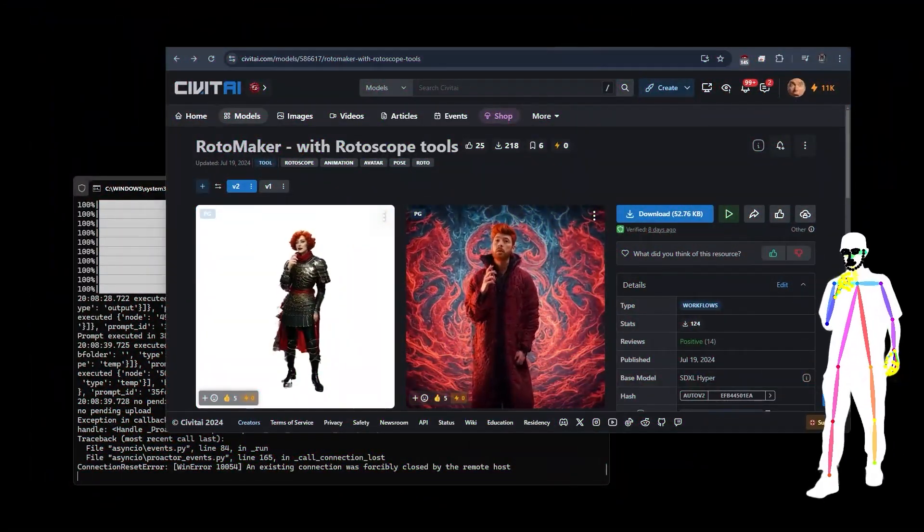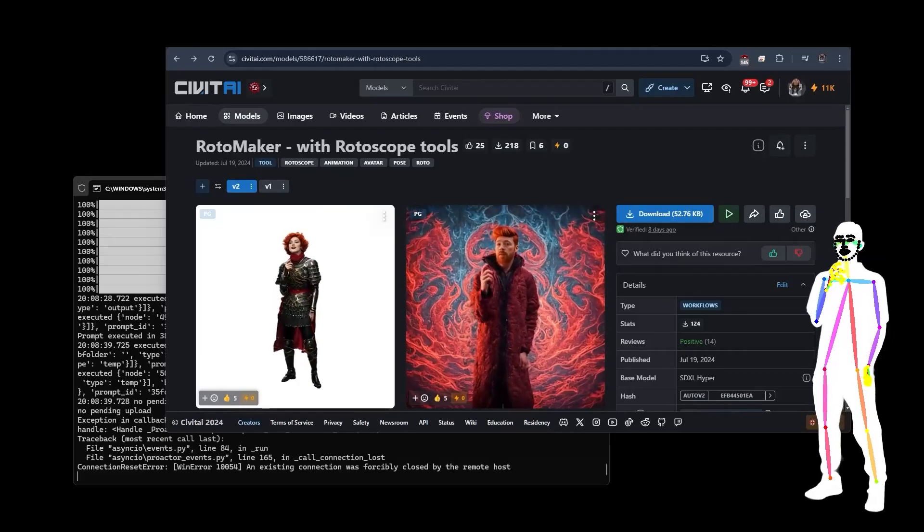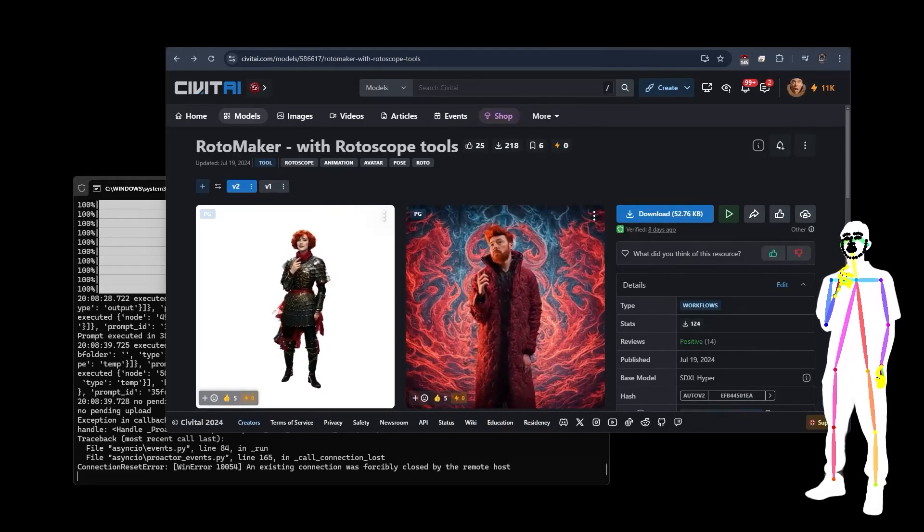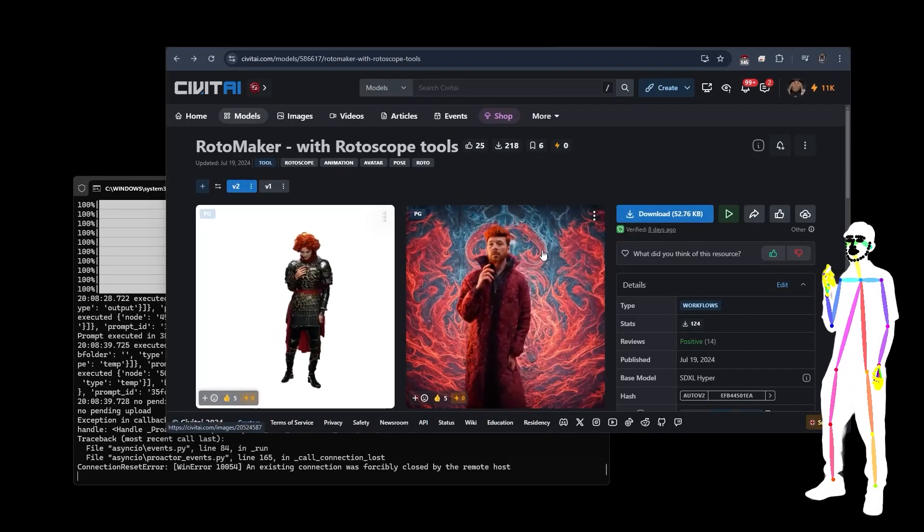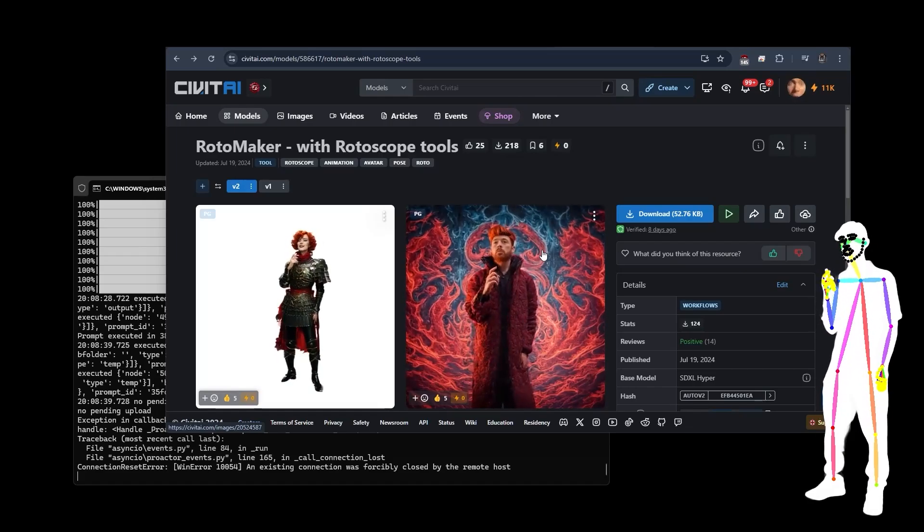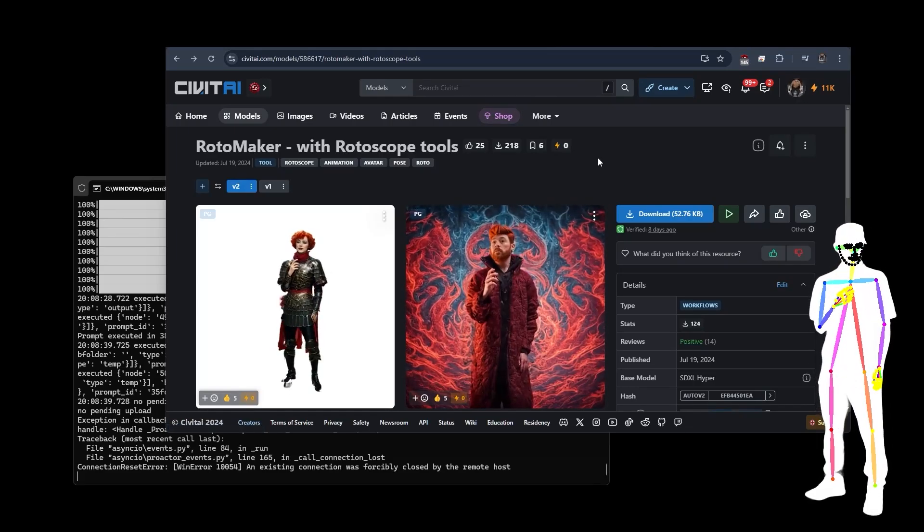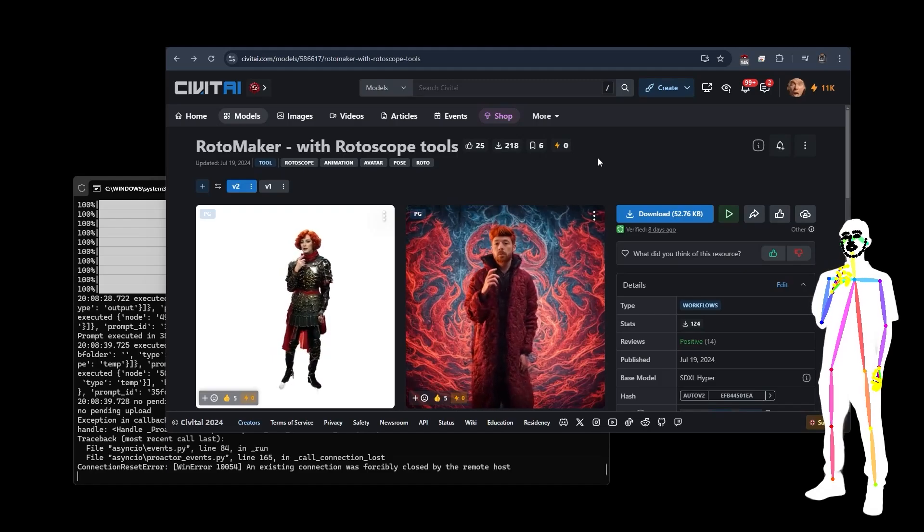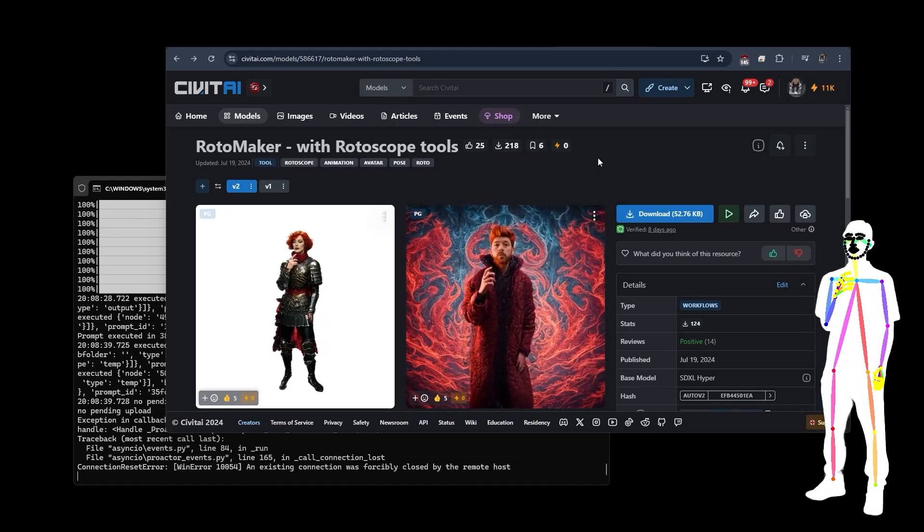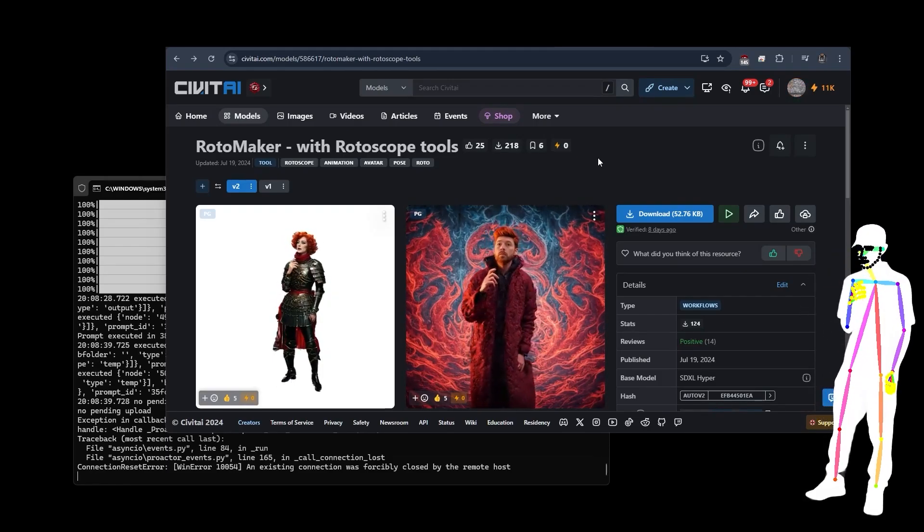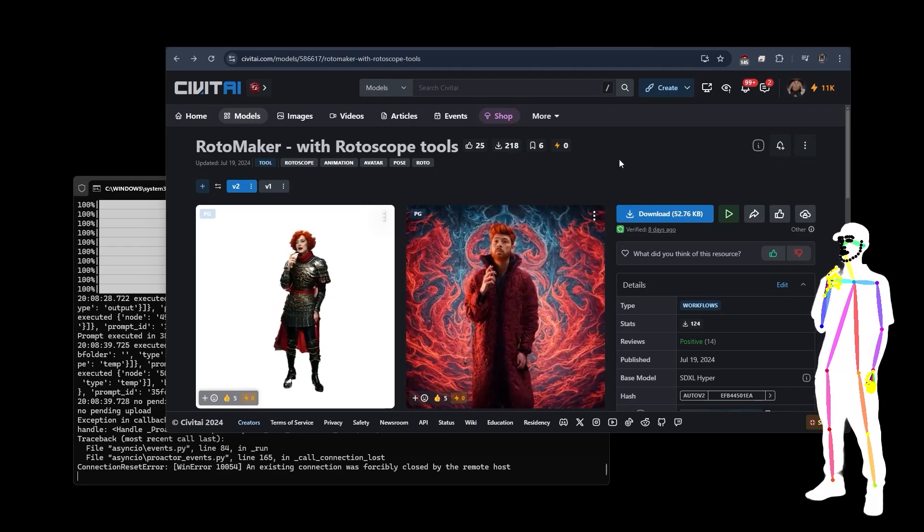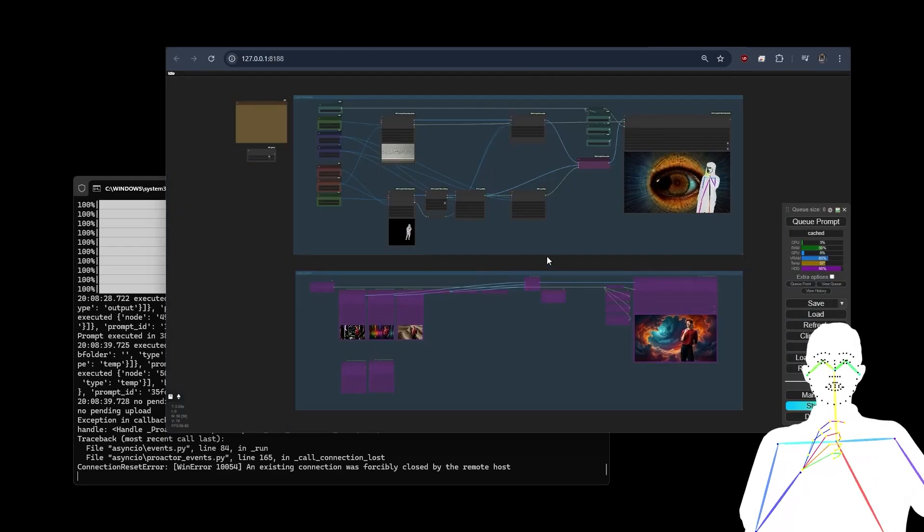Welcome back everyone. Today we're looking at the new RotoMaker release, this is going to be v3. You can't see it on this page right now but it will be there by the time you get to see it. This is going to be a simple update. If you follow, you would have seen the Live Portrait update which just came out. This is going to be updating us with a new method.